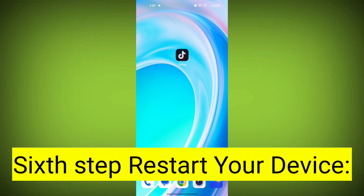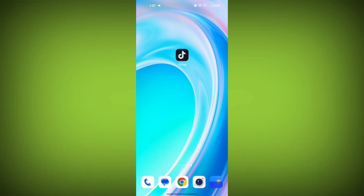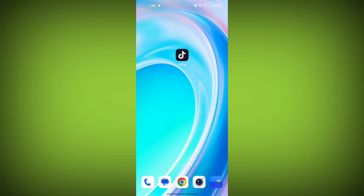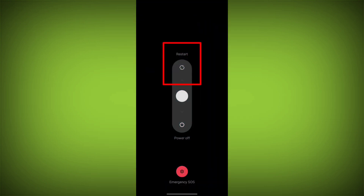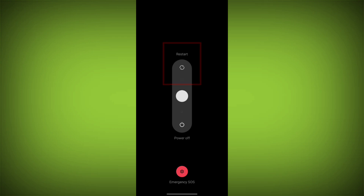Sixth step: Restart your device. Reboot your phone or device to refresh its settings. To do this, long press on the device's power button and swipe to restart it.